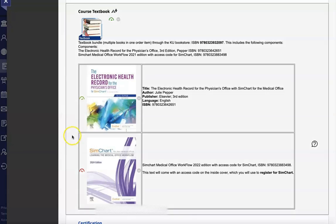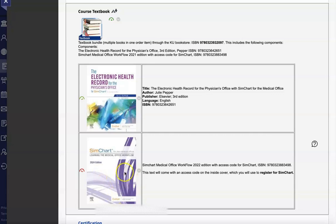With your order, you will receive a textbook as well as a workflow manual, the white and purple book. You will use the access code from the purple and white book to register for SimChart. After that, you can set this book aside. All the reading assignments as well as the prompts for the EHR exercises will come from the textbook.